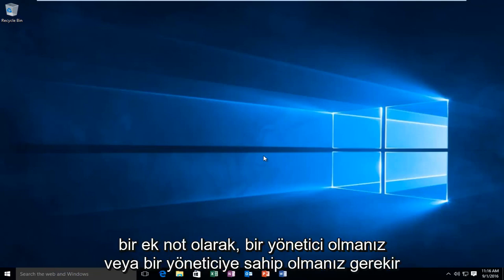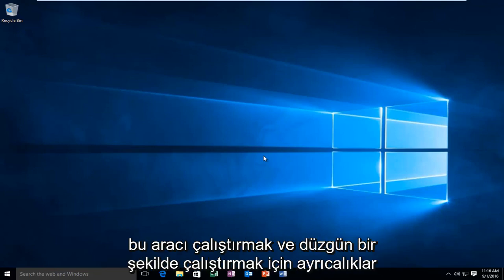And just as a side note, you have to be an administrator or have administrator privileges in order to run and properly execute this tool.